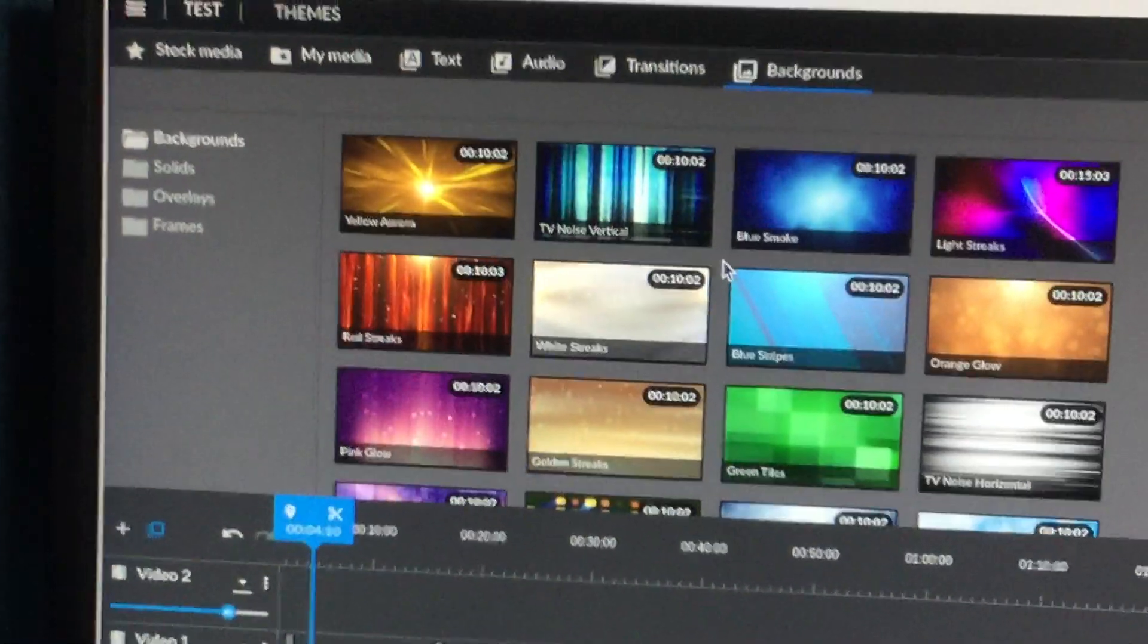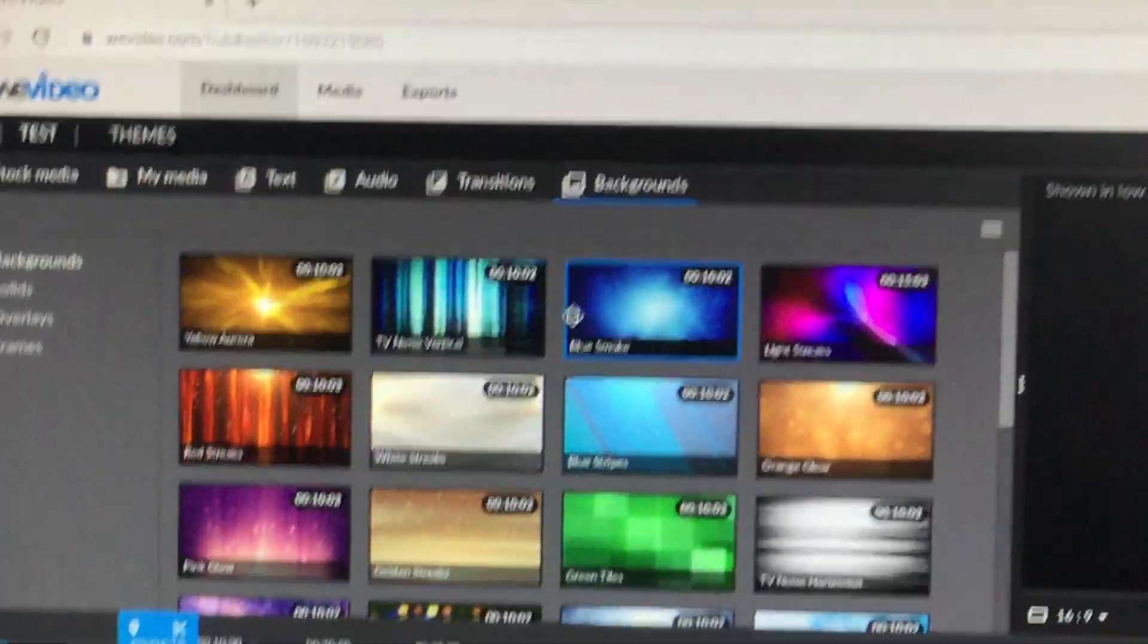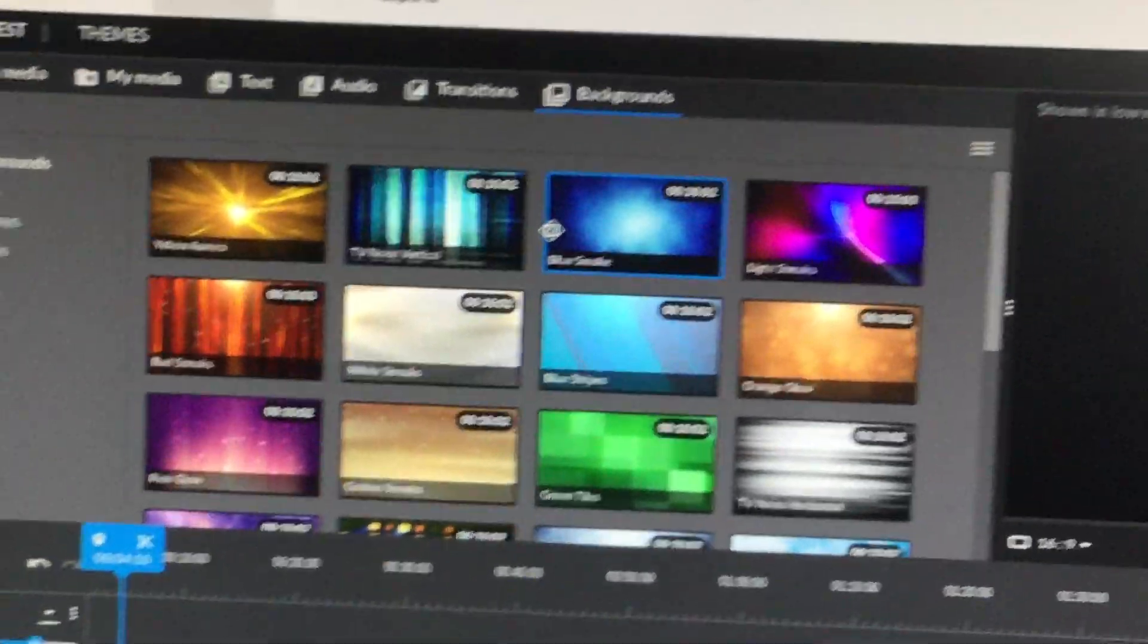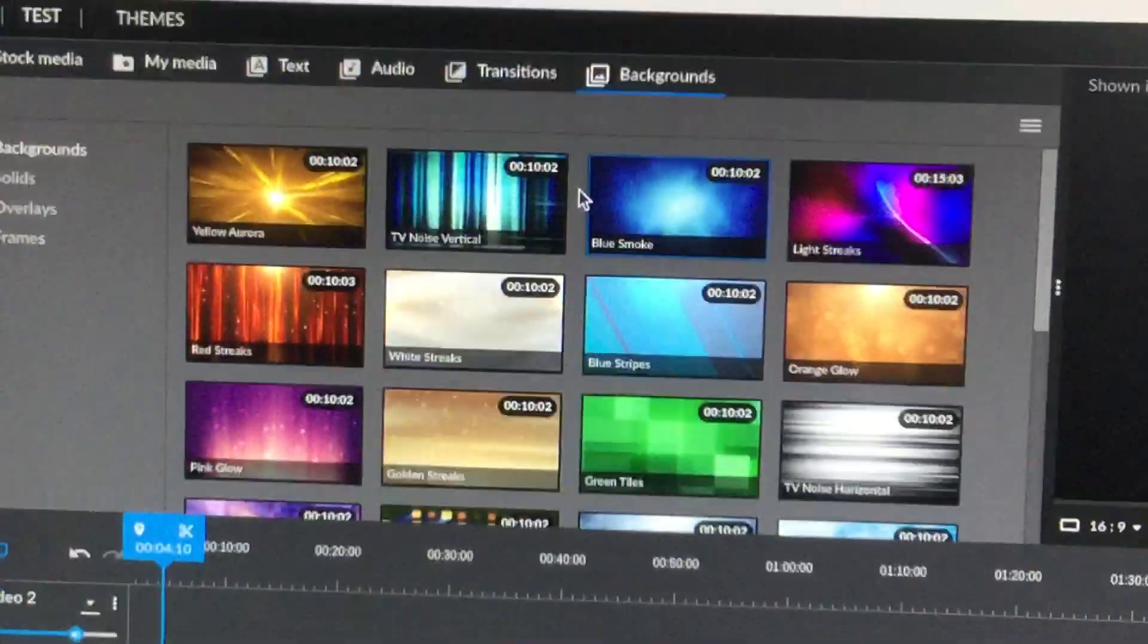So if this helped you learn how to use WeVideo, the free video editor that's in a web browser, please drop a like and subscribe. Bye.